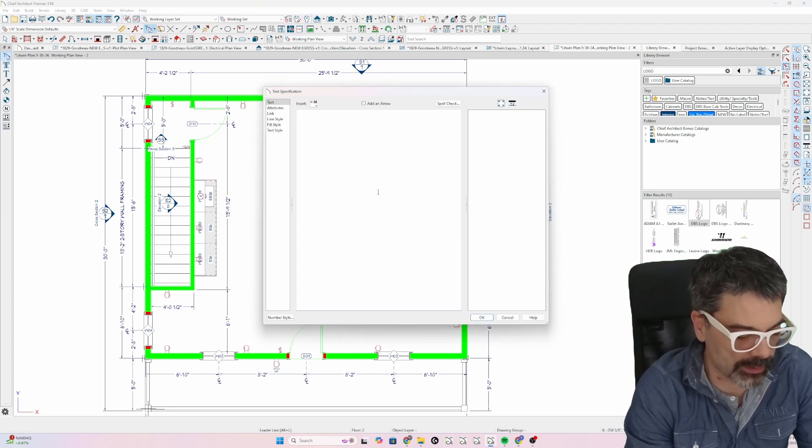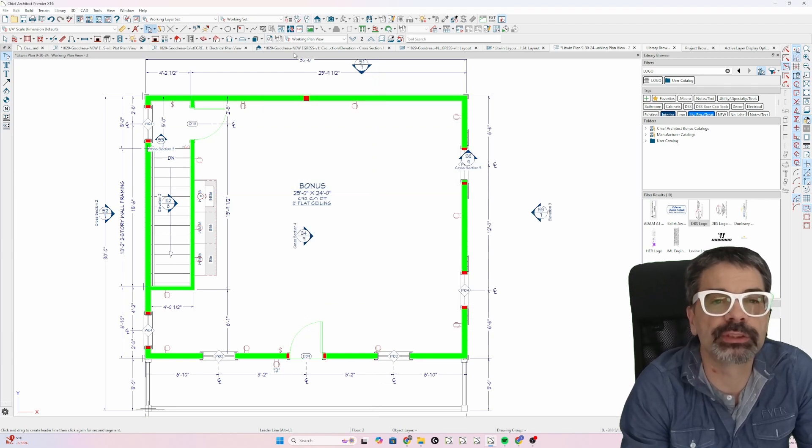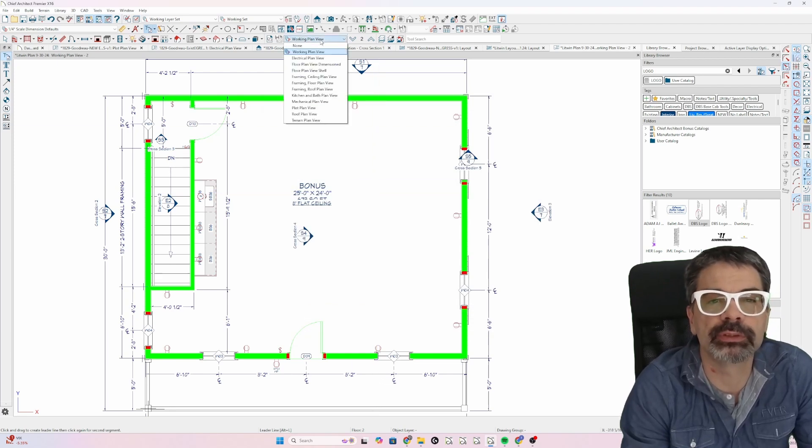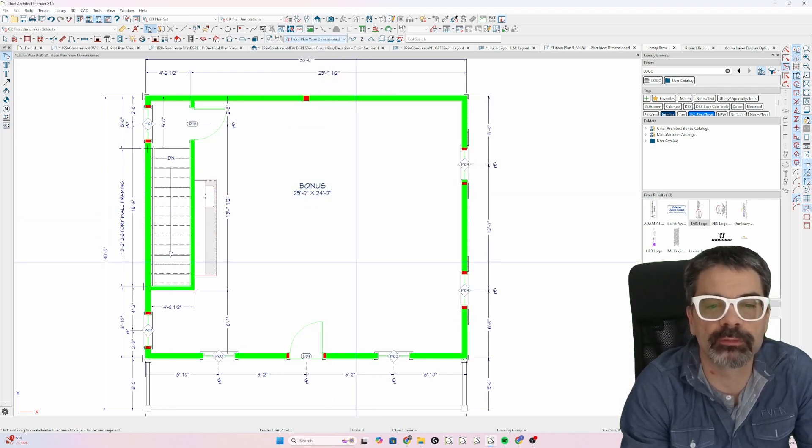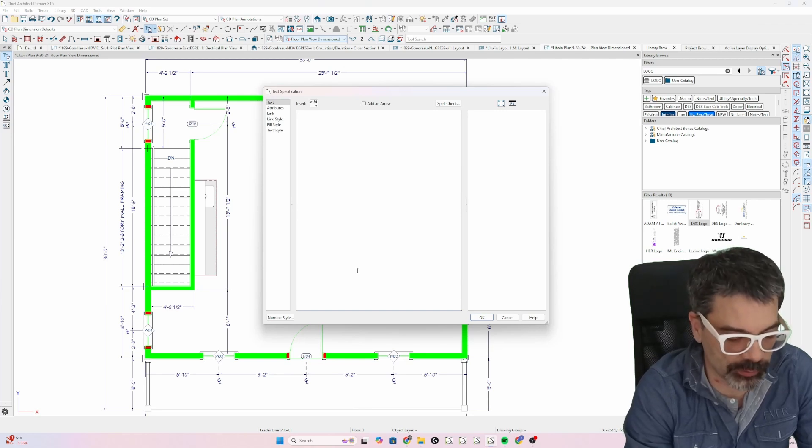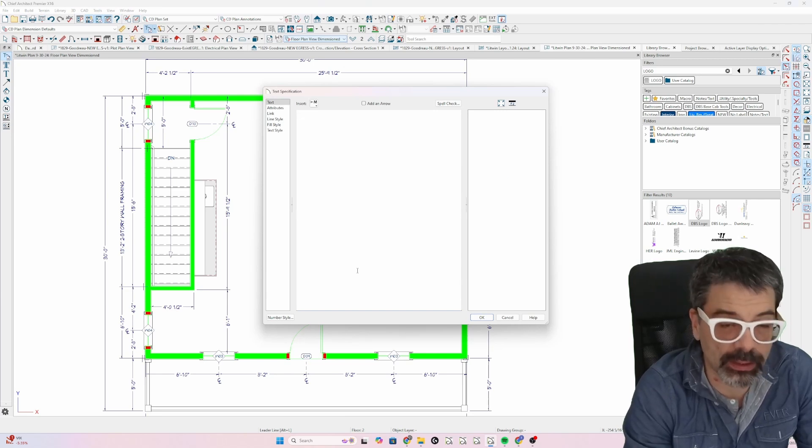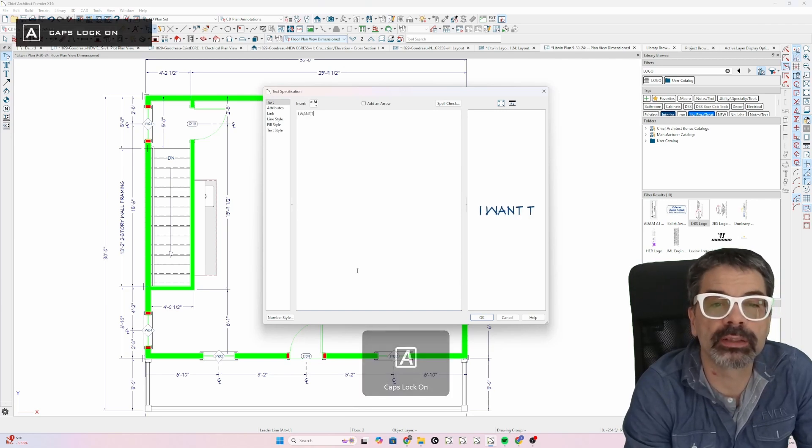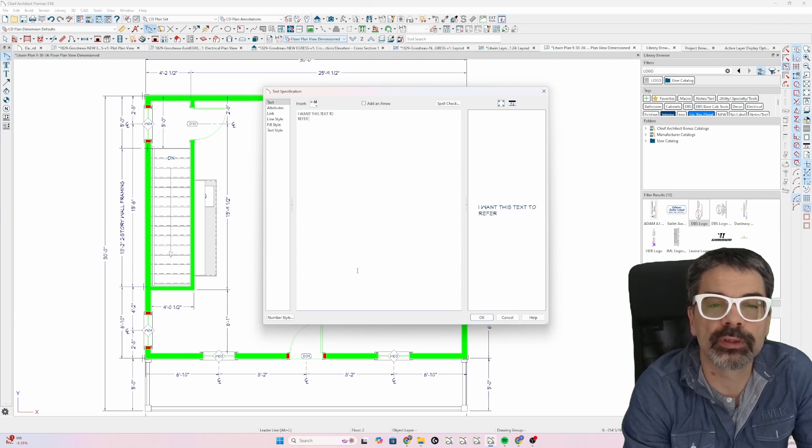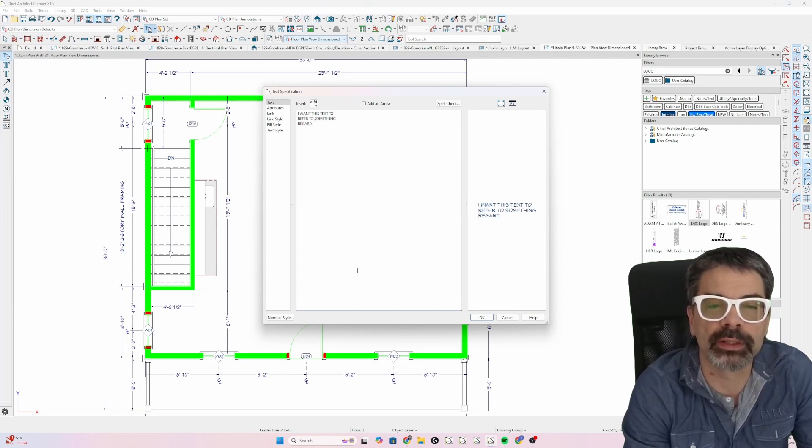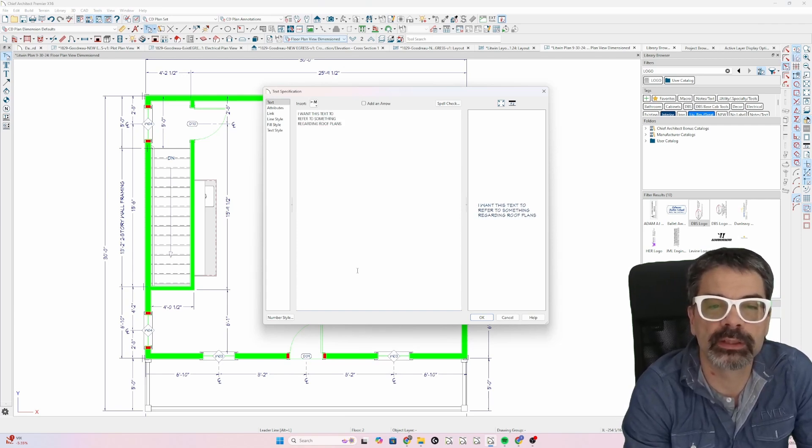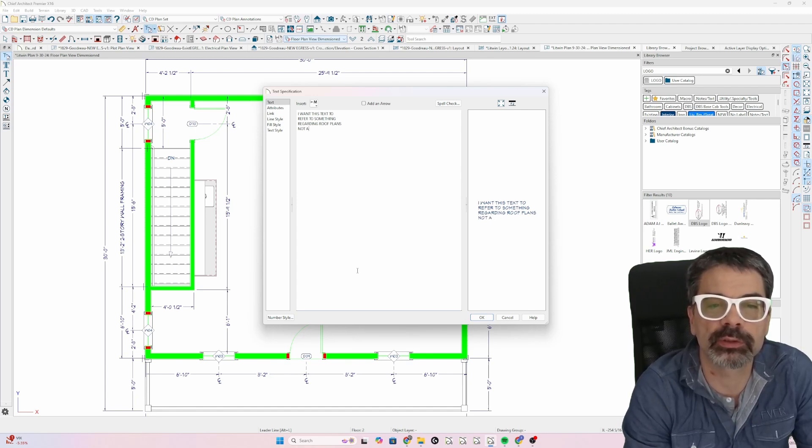And I'm actually going to change this because I want to show you something. Let's say I'm in floor plan view. And I want this text to refer to something regarding roof plans, not construction docs, not the architectural plans.